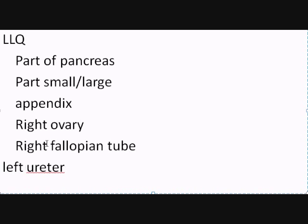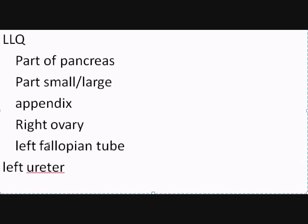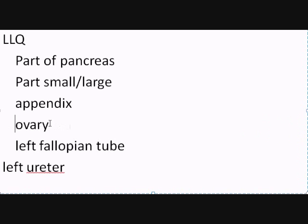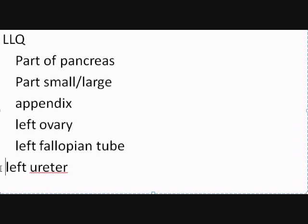Instead of the right fallopian tube, you can just replace that with left fallopian tube. Again, right ovary, you can replace that with a left ovary.